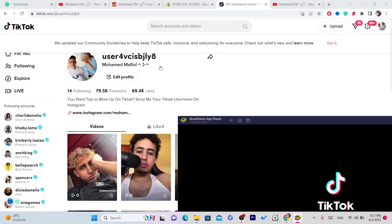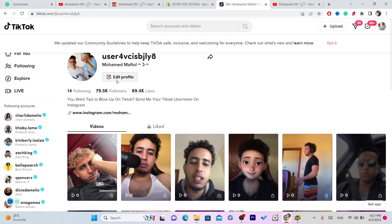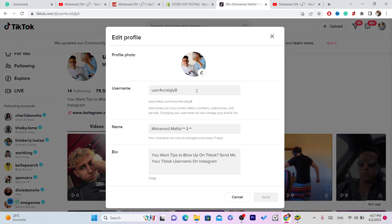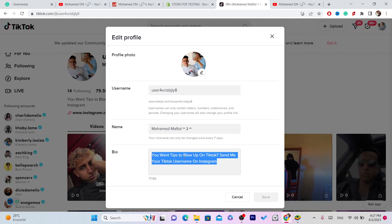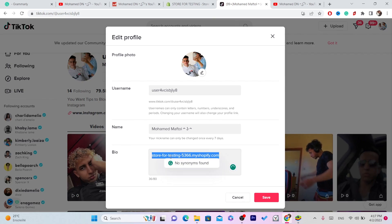If you are using the web version, click on Edit Profile. Where it says Bio, paste that exact Shopify link right there.